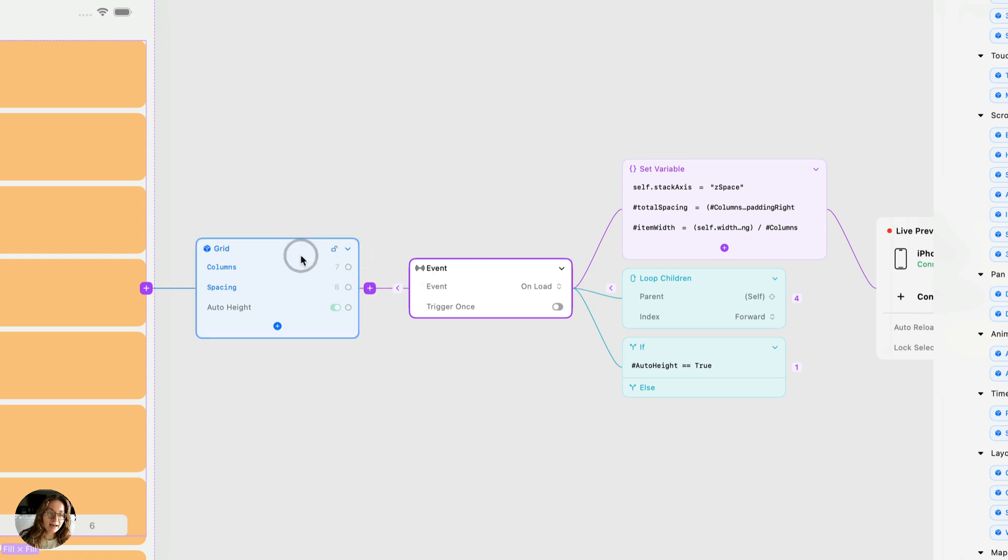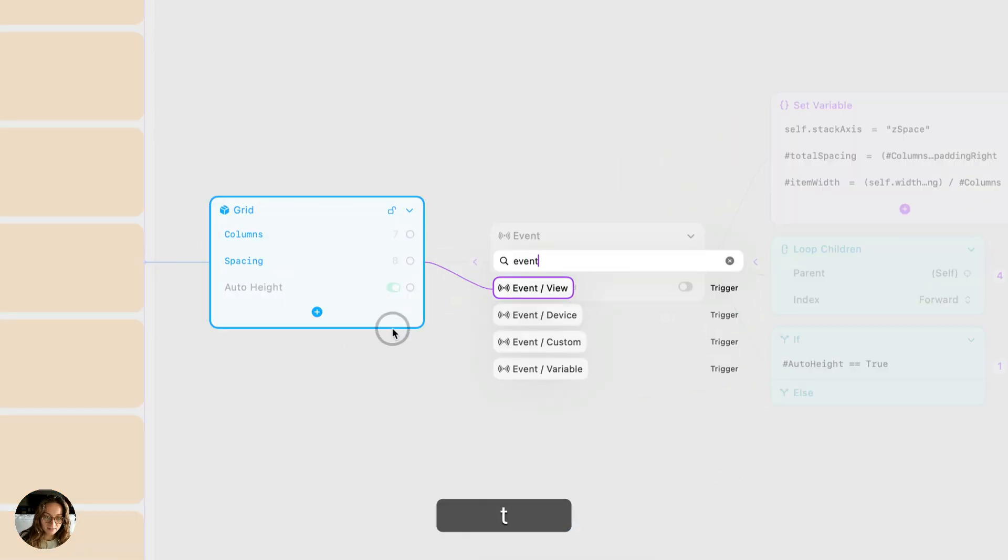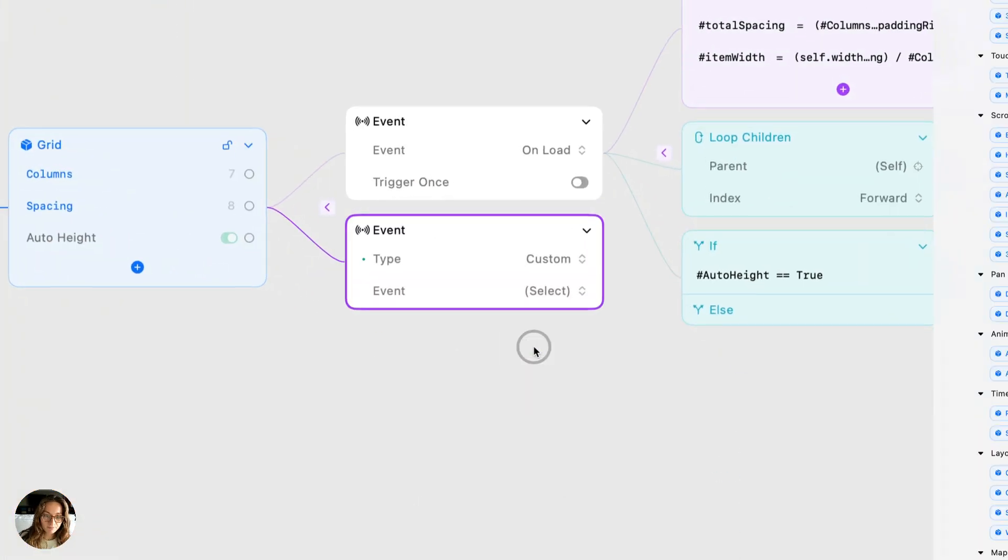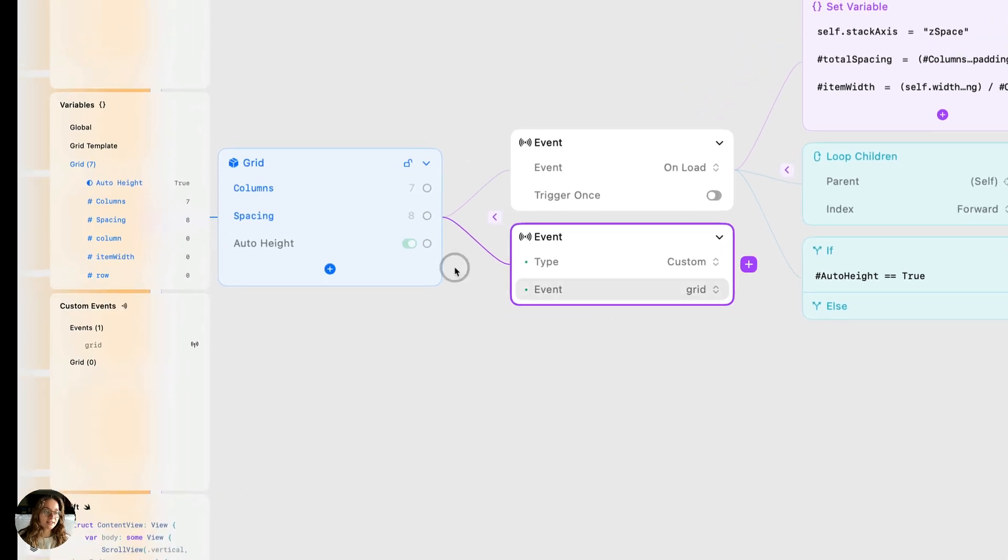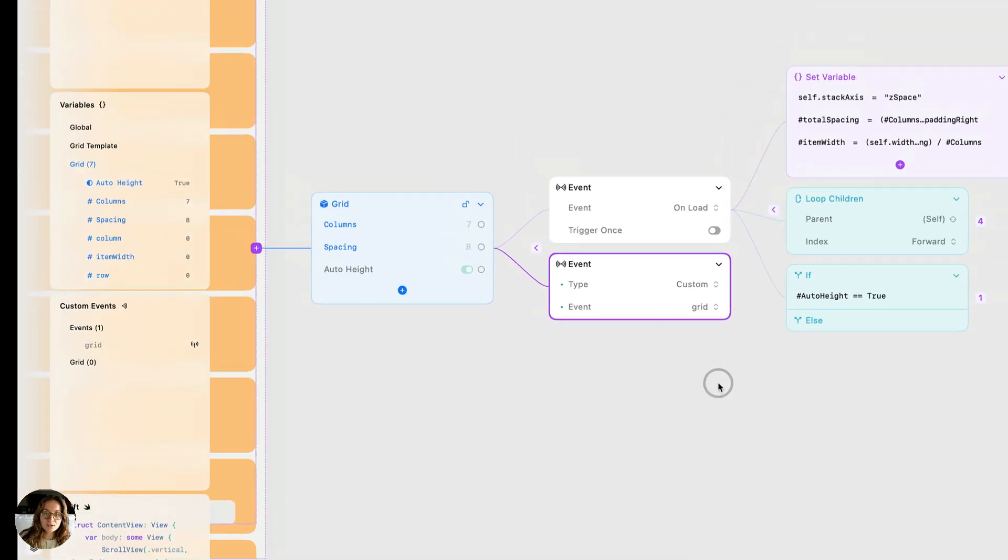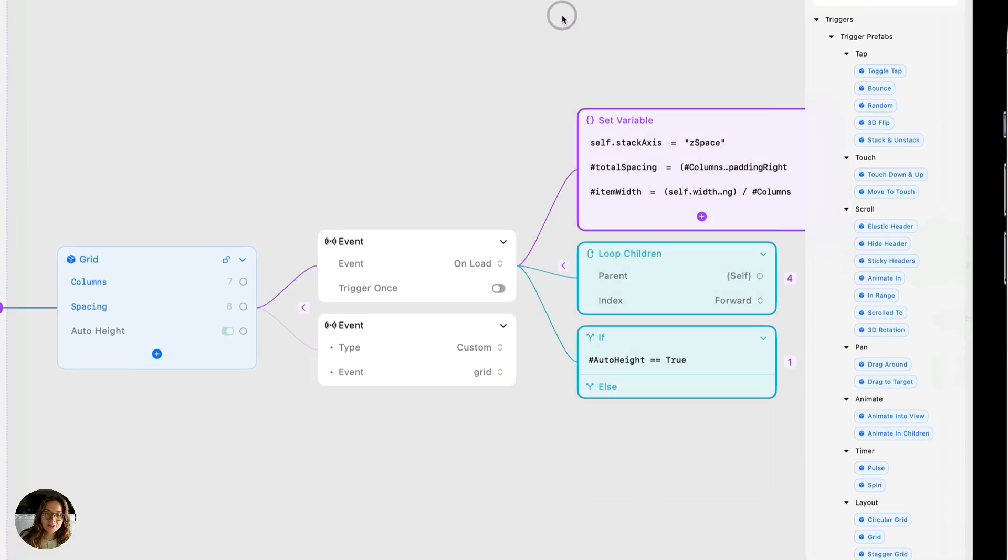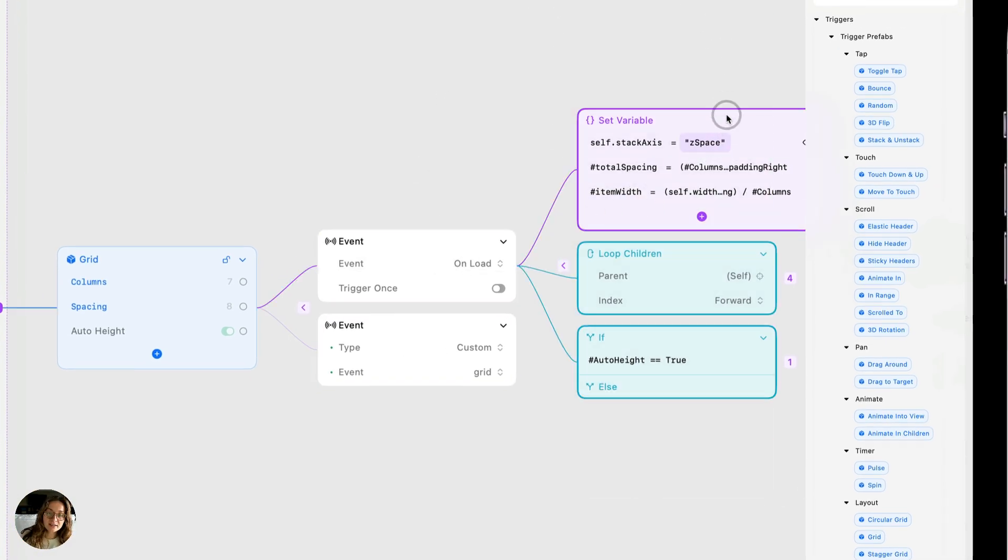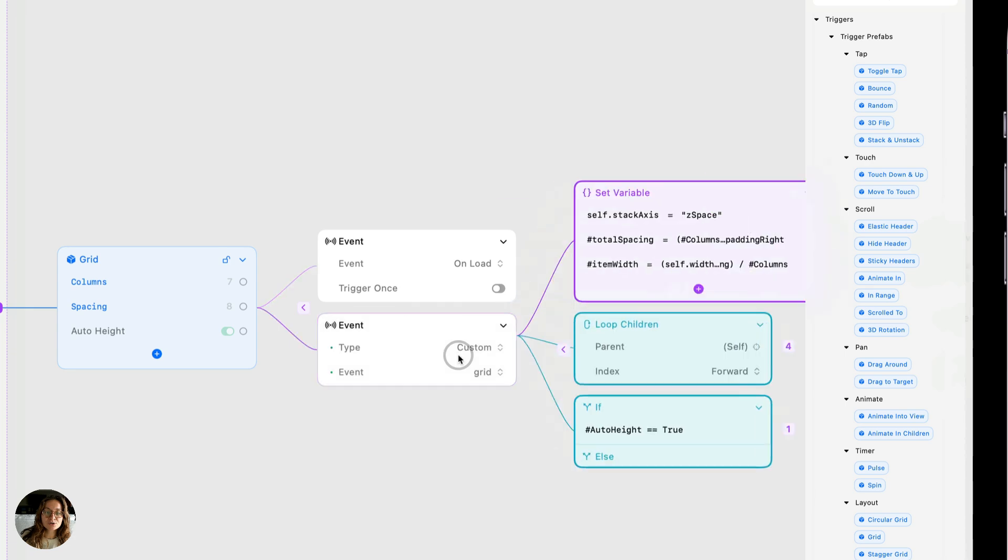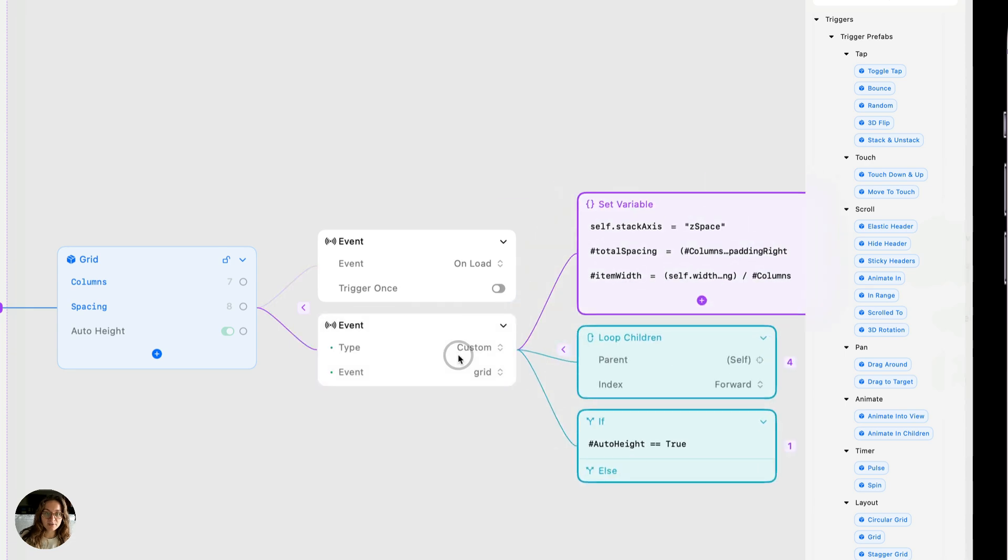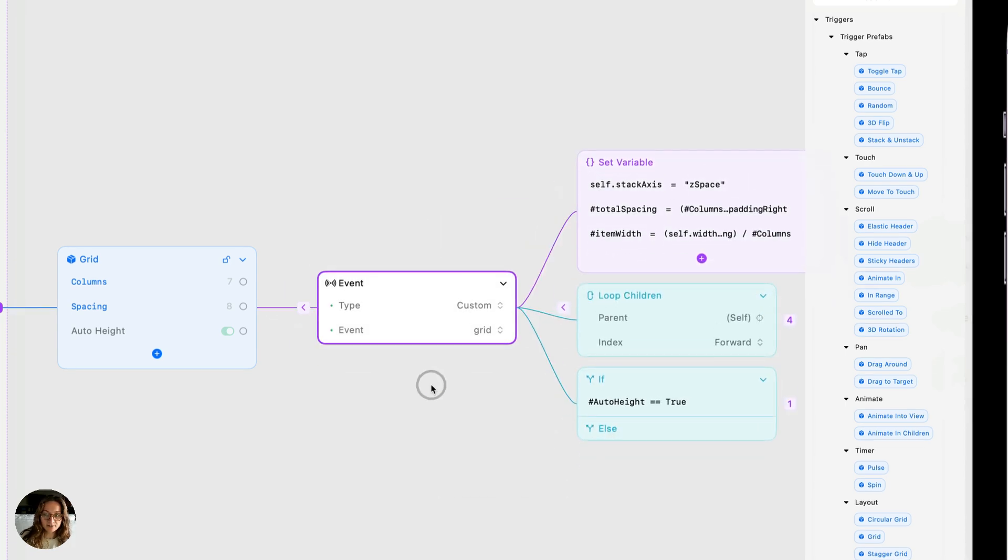So I'm going to add onto our grid prefab node a custom event. And the event type is going to be grid, which is something I've already created in my events panel here. Now I'm going to take all of these interaction nodes that are currently on the onload event, and I'm just going to drag them onto the custom event. And we can go ahead and delete this onload event.